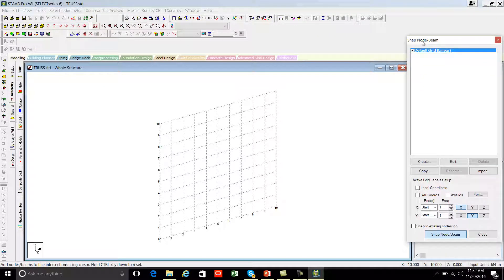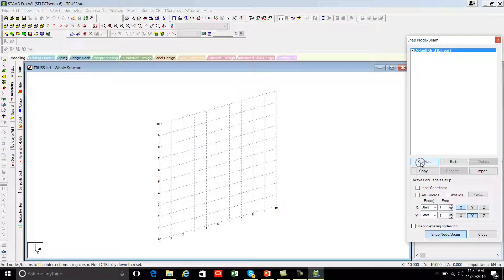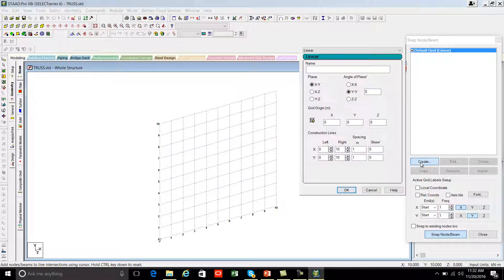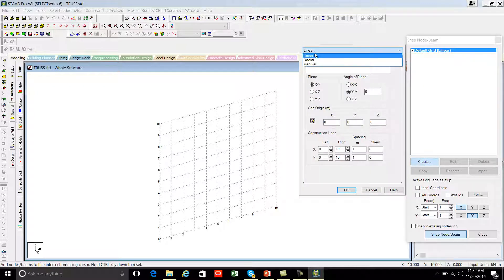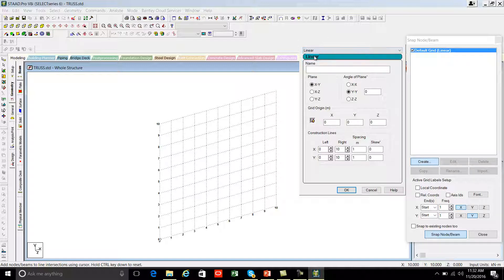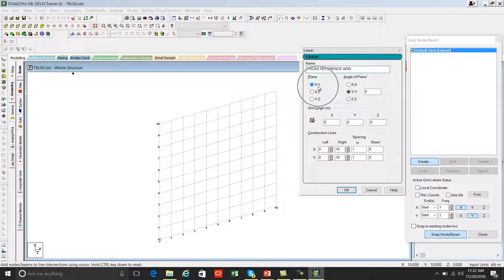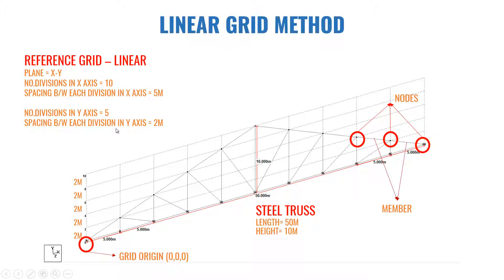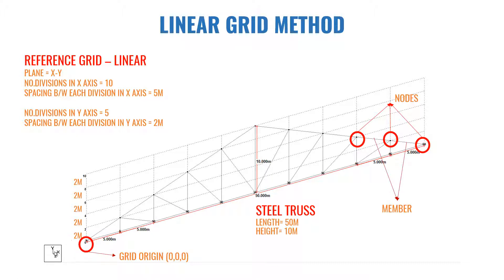To create a new reference grid, you have to always go to create. And you need to choose linear, radial or irregular. So now we will see linear. Enter the name of the grid: truss reference grid. And the plane is XY plane. We already saw in the exercise the plane is XY. This grid we require in XY plane. Always keep your eyes on the global axis so you'll get better understanding.